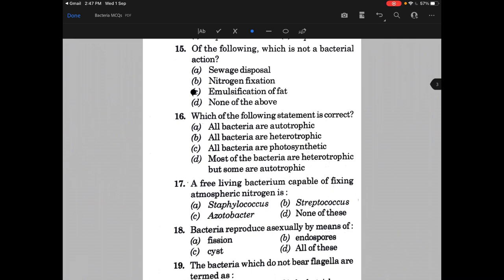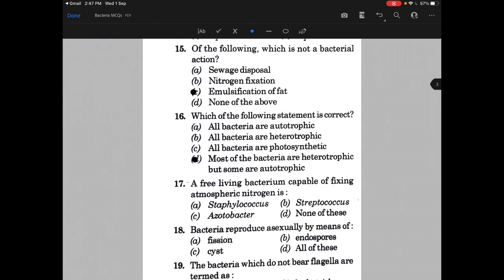Which of the following statements is correct? The answer is D — most of the bacteria are heterotrophic but some are autotrophic. A free-living bacterium capable of fixing atmospheric nitrogen is — the answer is C, that is Acetobacter.